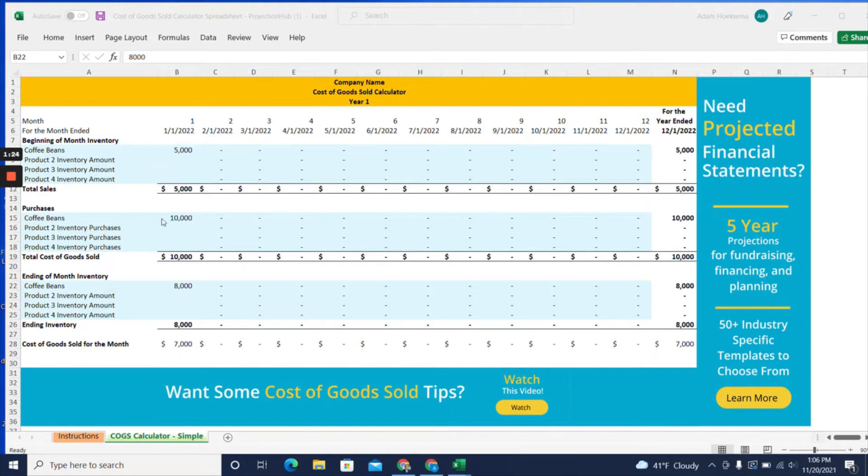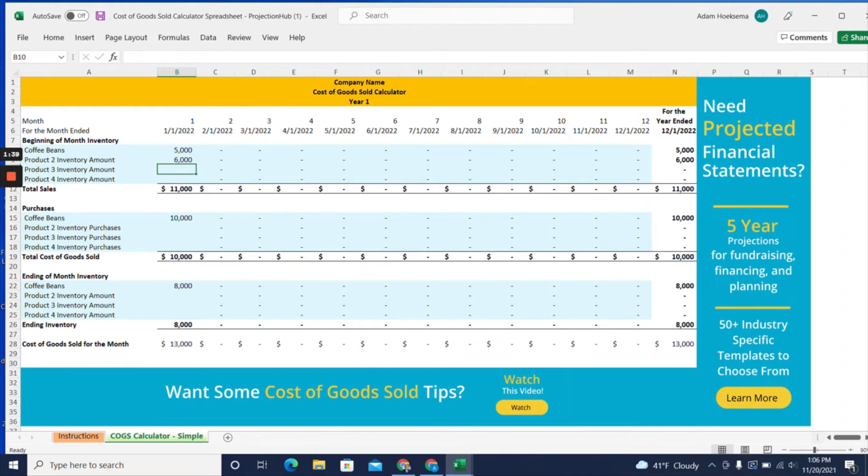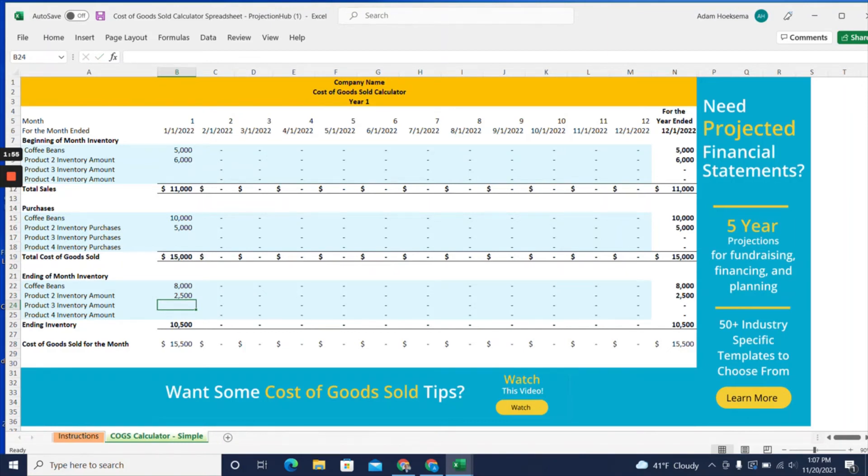In this template, you can add up to four different categories. All you need to do is record at the beginning of each month how much inventory you have on hand for that item. Then, at the end of the month, add how much you purchased of that particular item and count how much inventory you have left. Do that for any different inventory items, and you'll get a calculation of your cost of goods sold for the month.